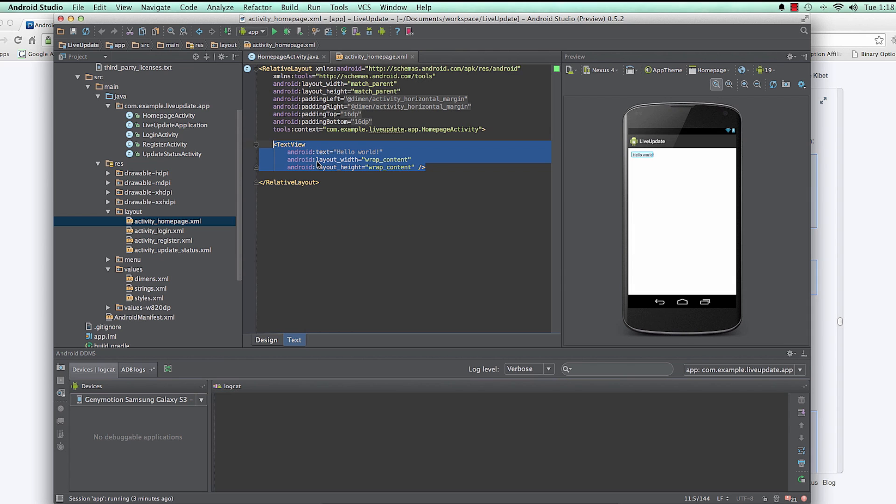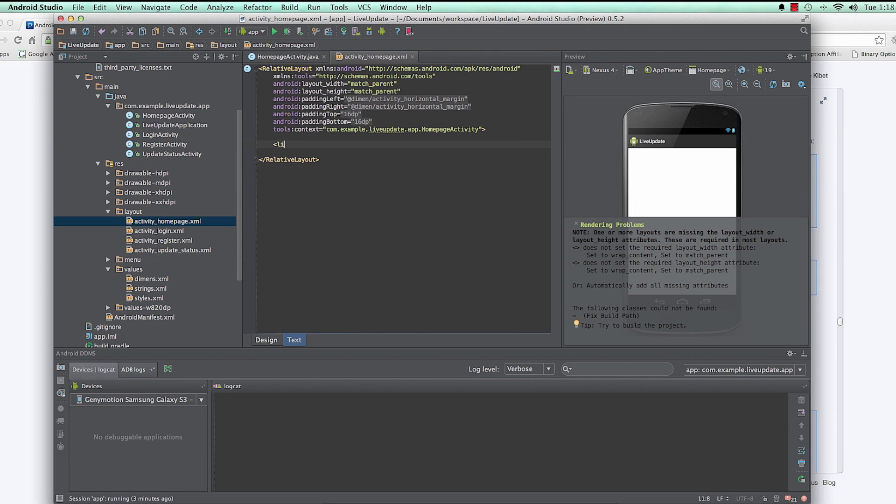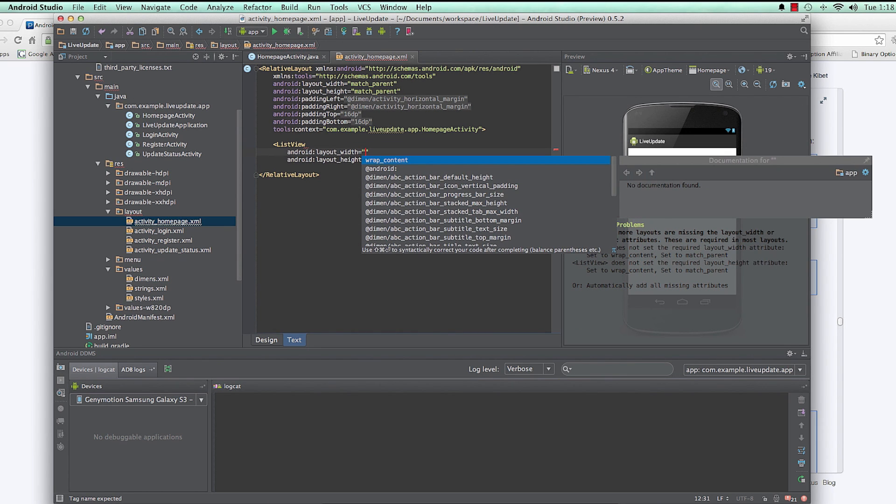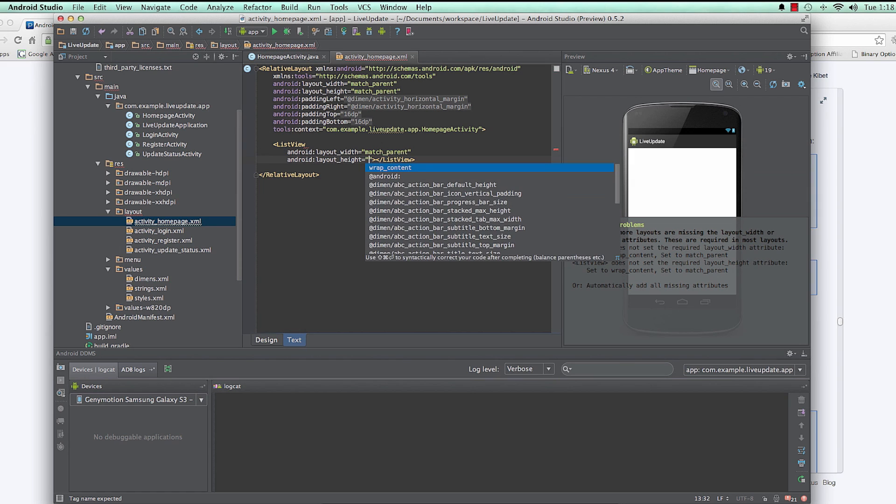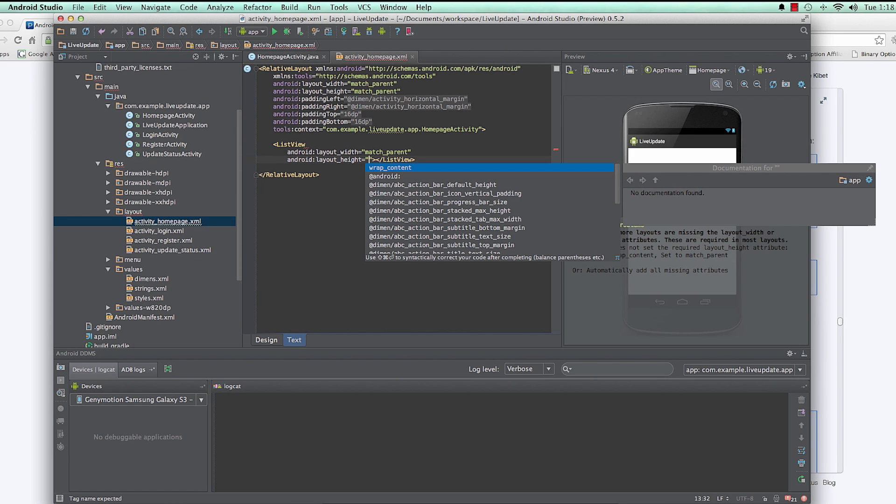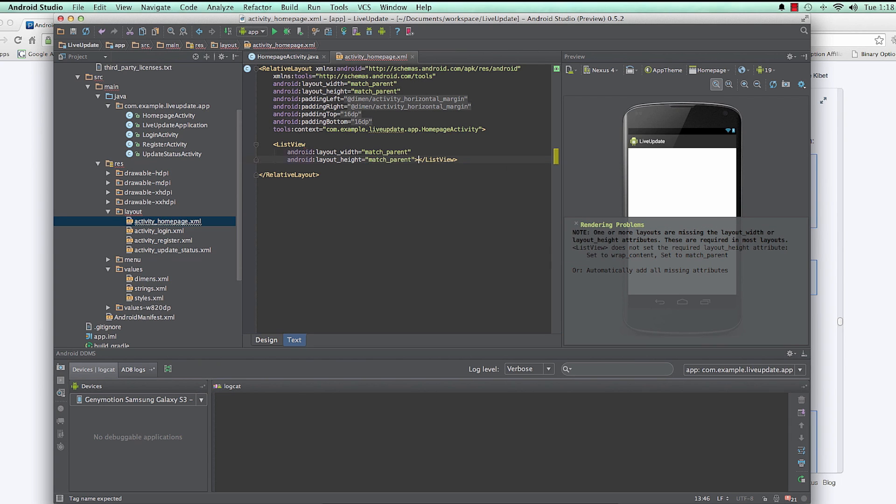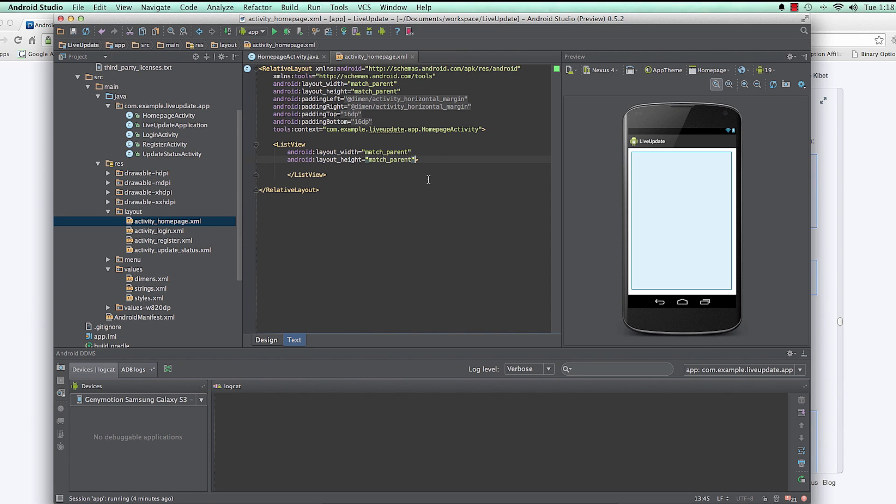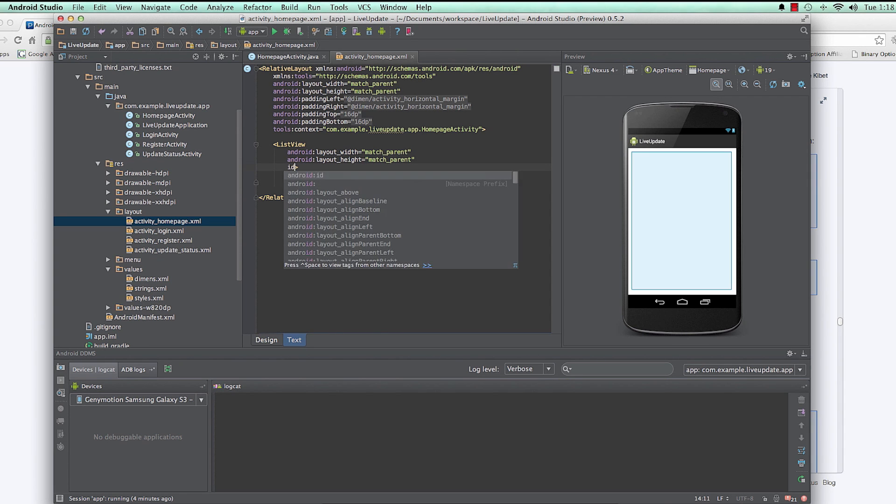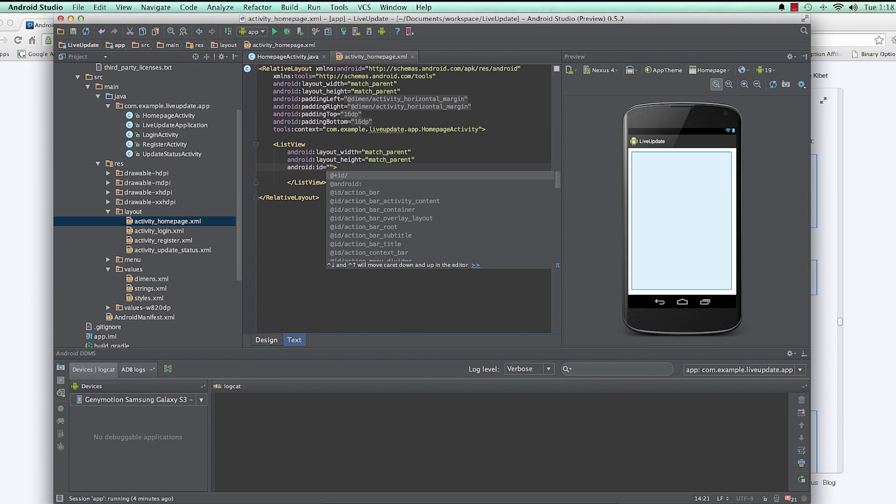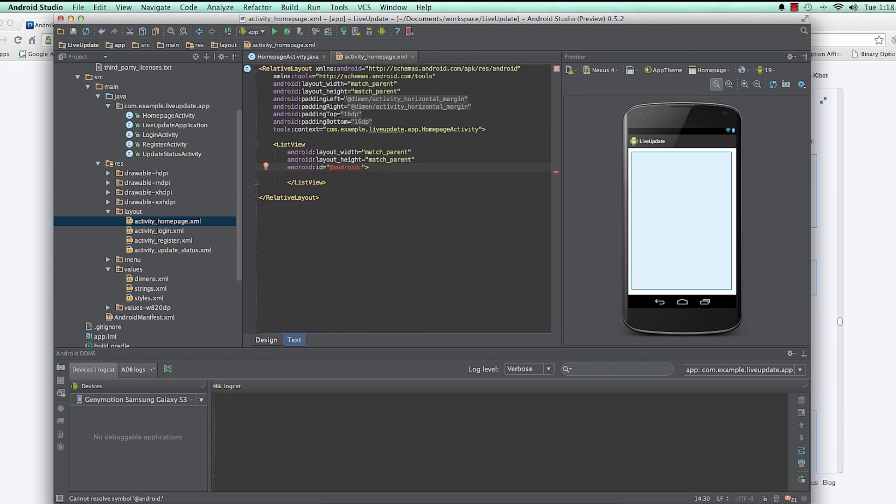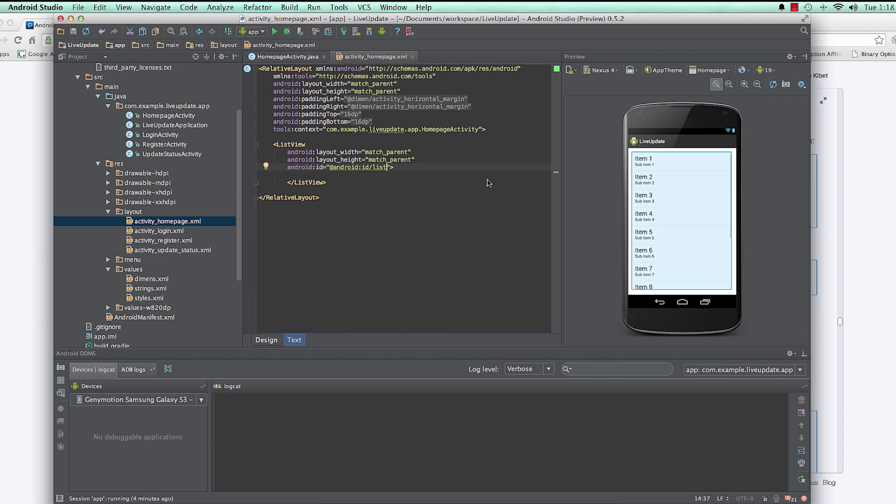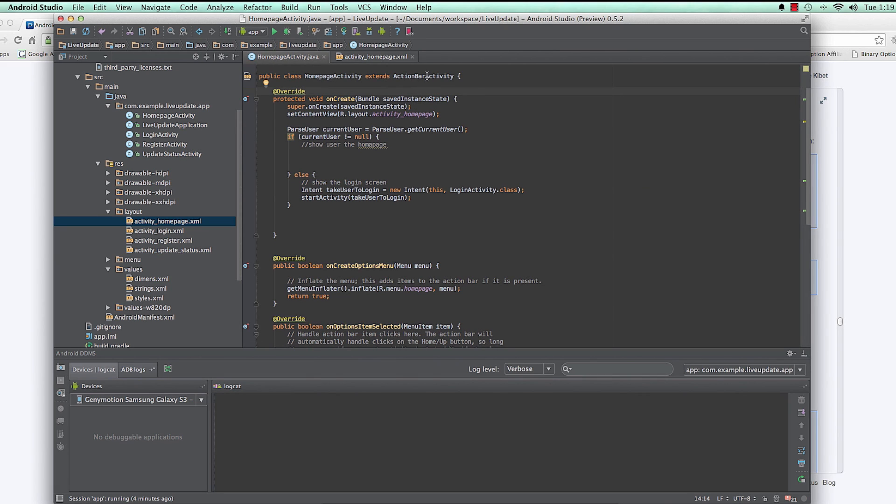I'll write ListView, starts with capital L. Then the width I'll match the parent to fill the whole parent width, and the height I will match the parent as well. I'll give it an ID of Android ID list, so that's the default ID provided by Android. I'm going to use this because I'm going to extend a ListActivity.